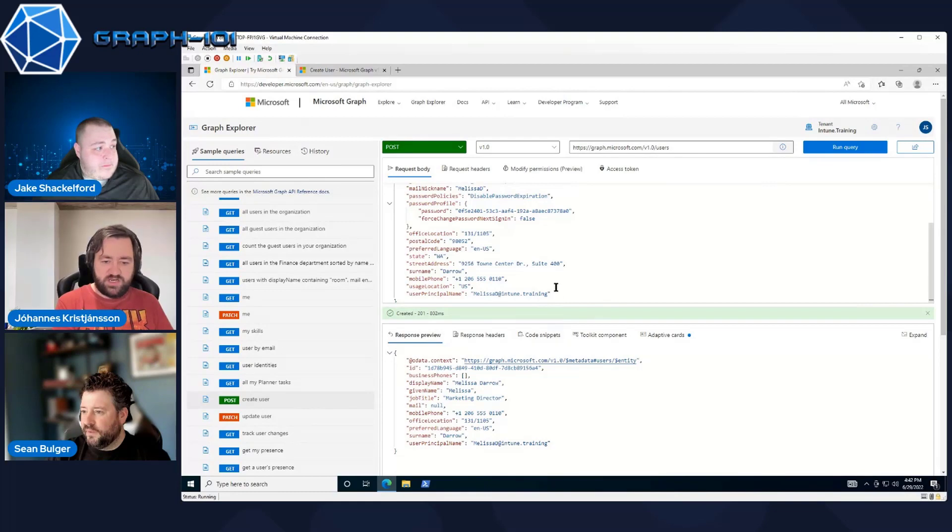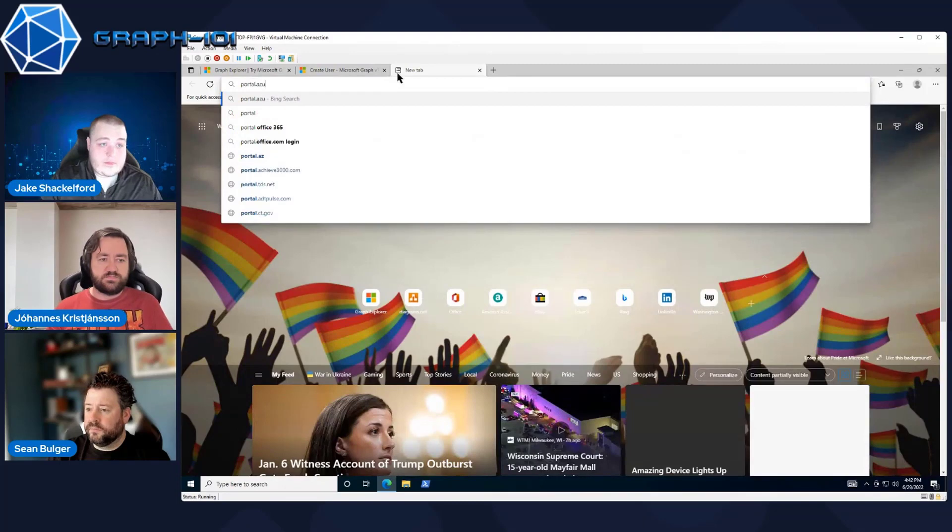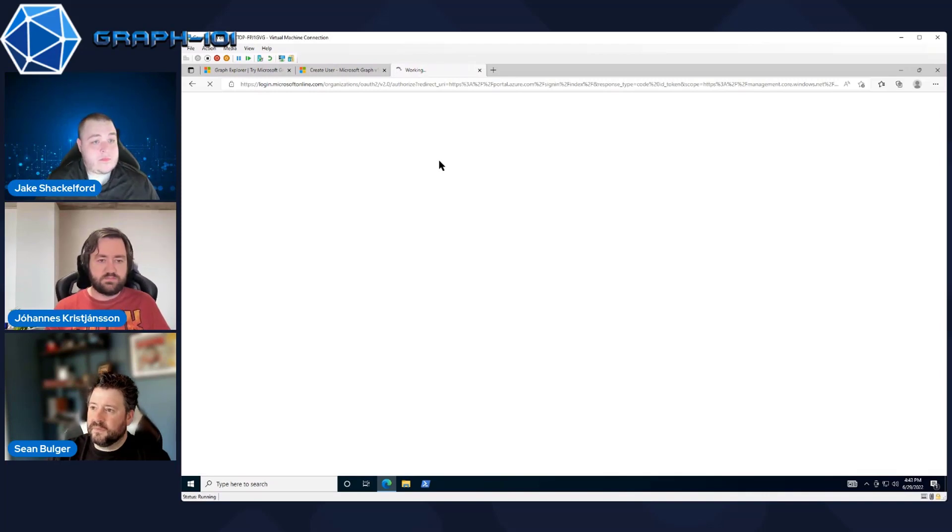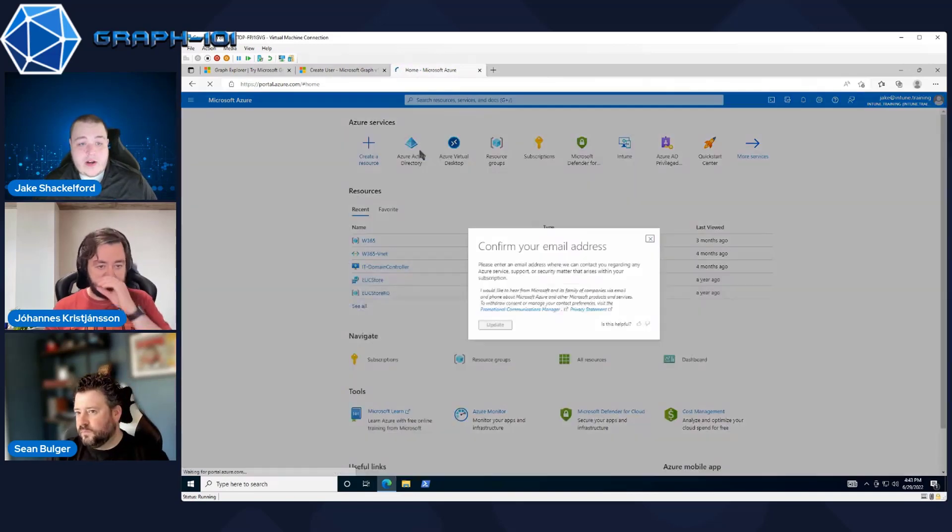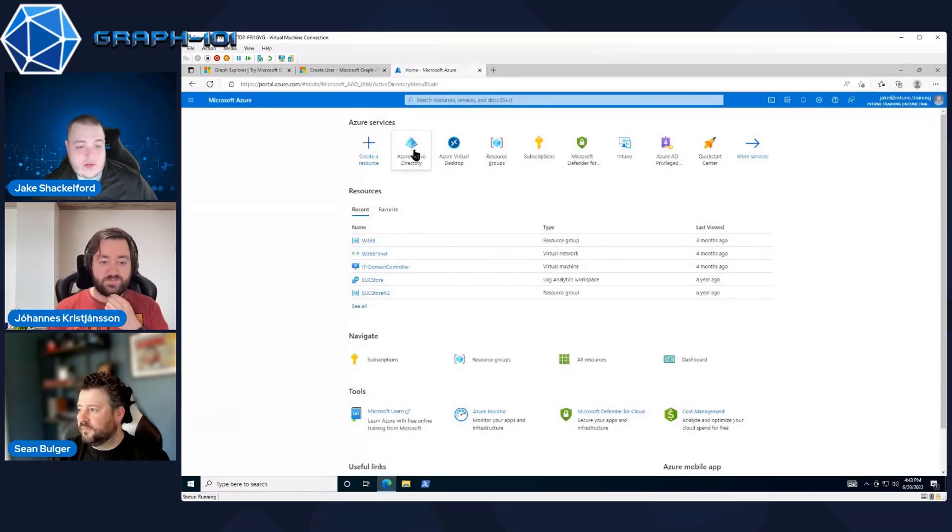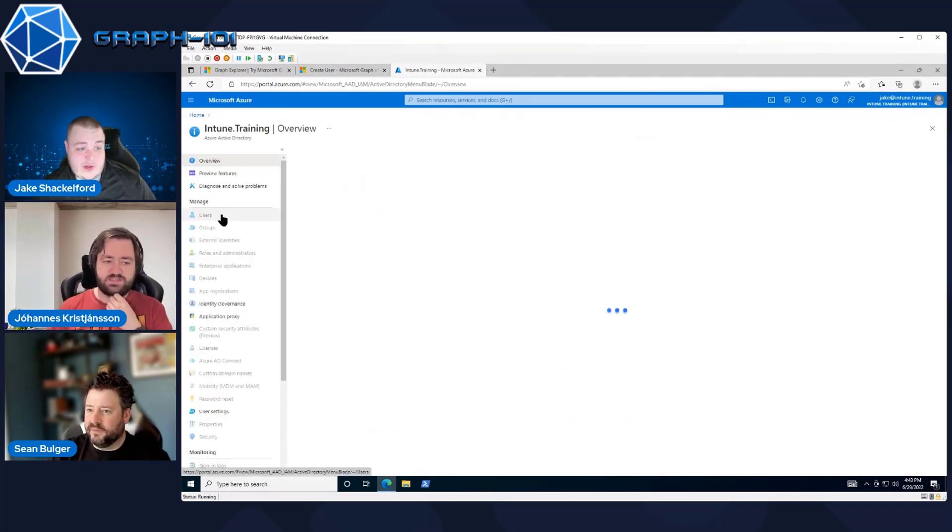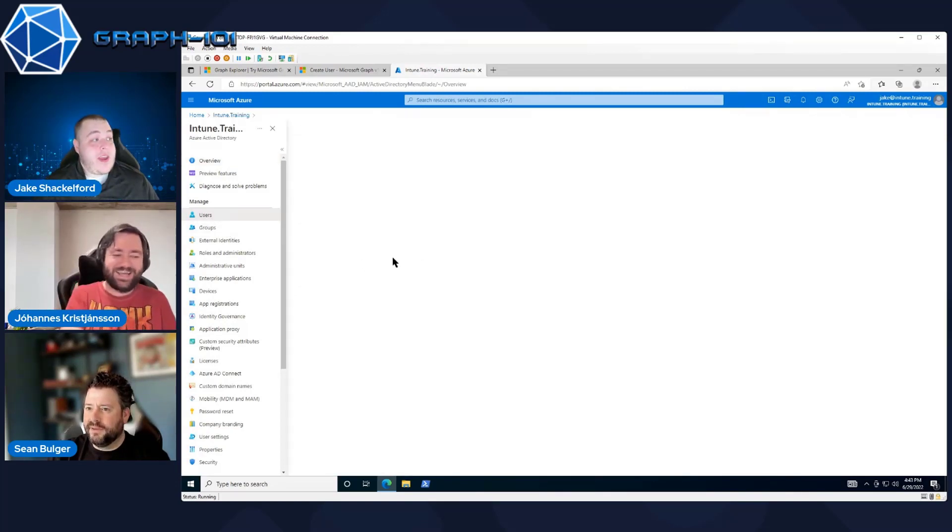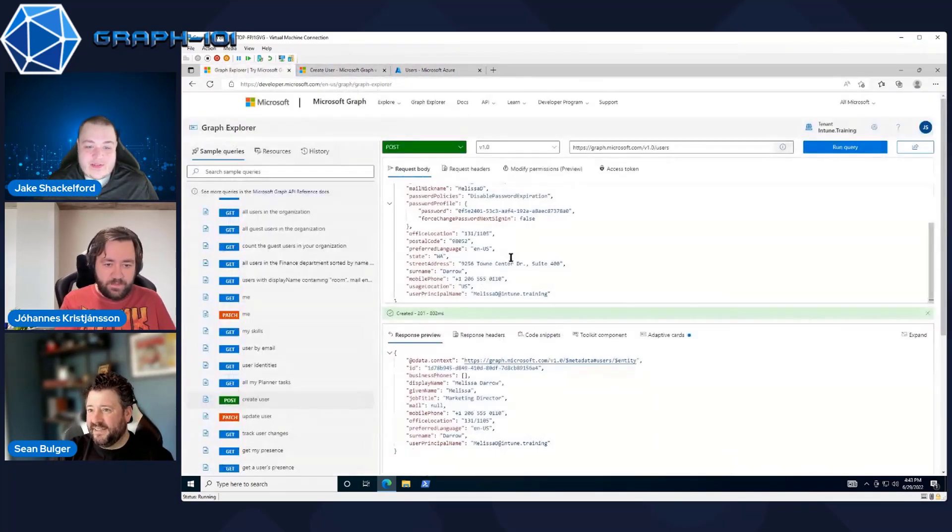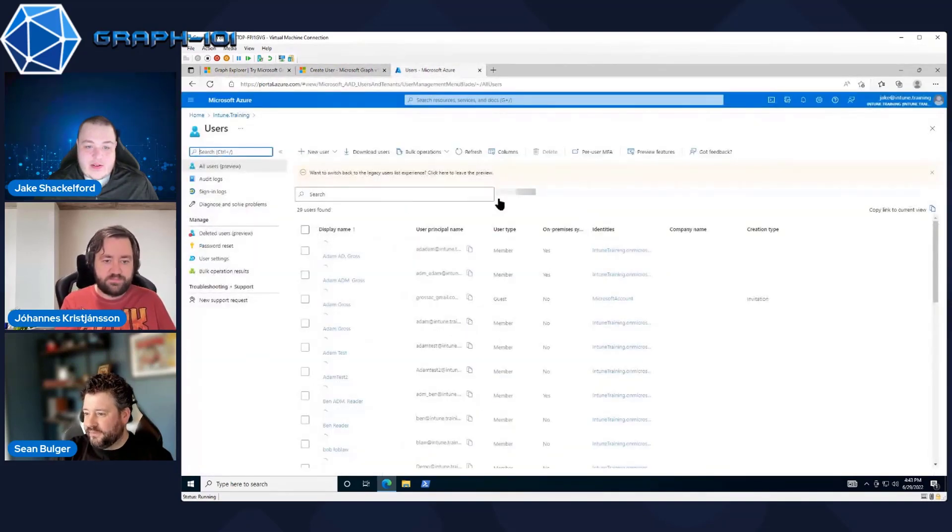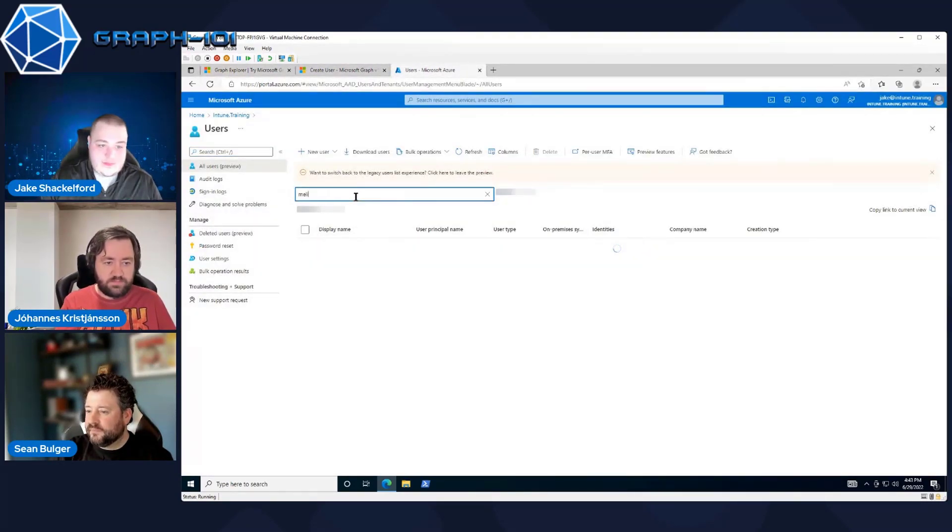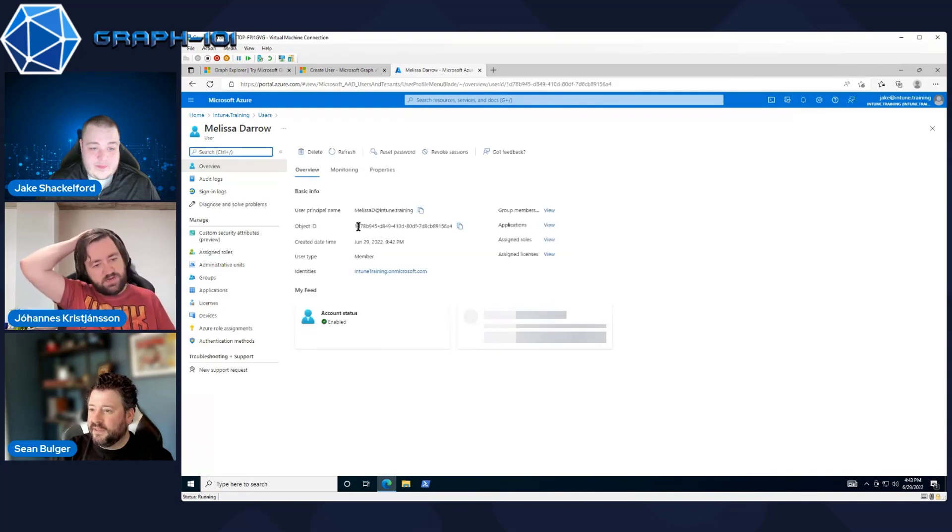Could you open up the Azure AD portal real quick? I'm assuming you want me to go to users, correct? We just wanted you to open the Azure portal so that we could verify that we own domain. And what was the username? Melissa Darrow. There she is.